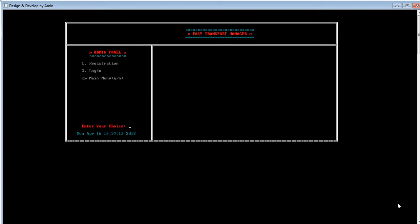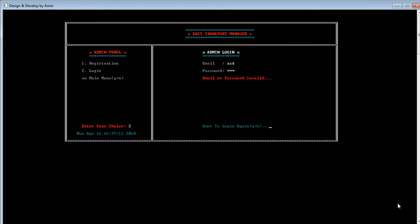Here two options are available: one is registration and another is login. Registration is only for employees and login is only for admin. If the admin wants to login, he needs to press 2 and the admin login panel will open. He needs to enter a valid email ID and password to access the admin panel. Let's see what happens when the admin gives the wrong email and password — the admin is warned that he entered an invalid email or password.